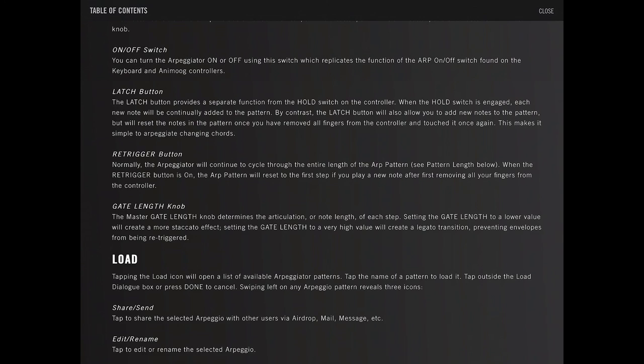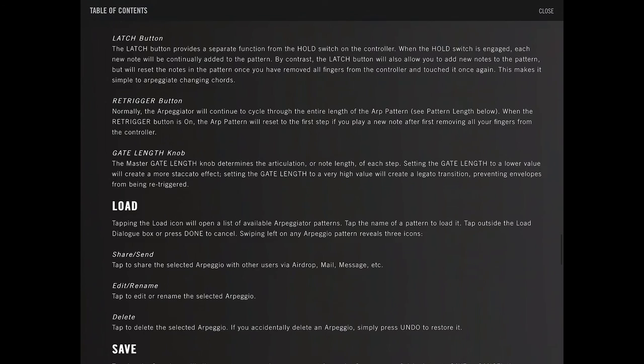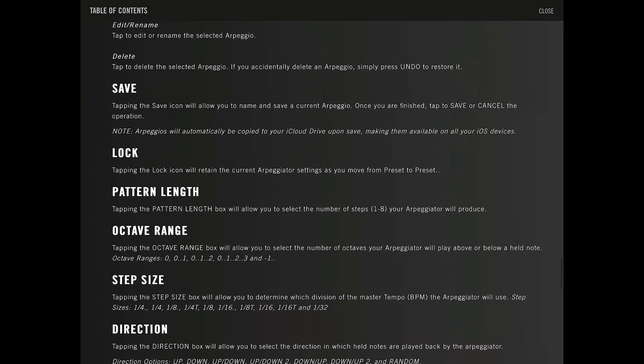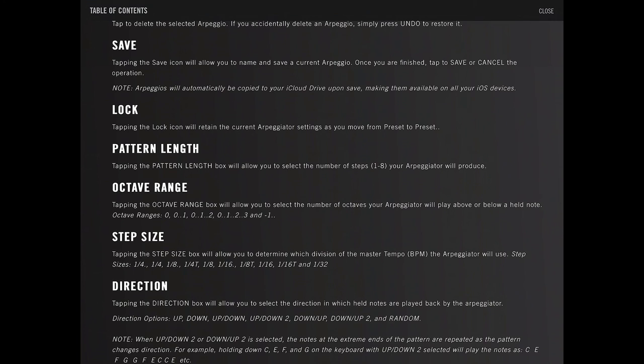Re-trigger button. Normally, the arpeggiator will continue to cycle through the entire length of the ARP pattern. When re-trigger is on, the ARP pattern will reset to the first step you play a new note. Gate length determines the length of the articulation, note length of each step. Kind of standard stuff. Save and load. Tapping lock or retain as you move from preset to preset. Tapping the pattern length, produce that octave range, size step.